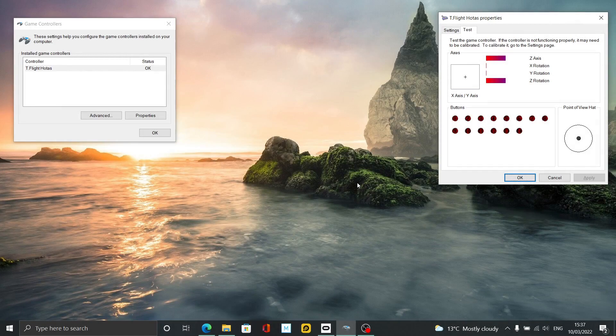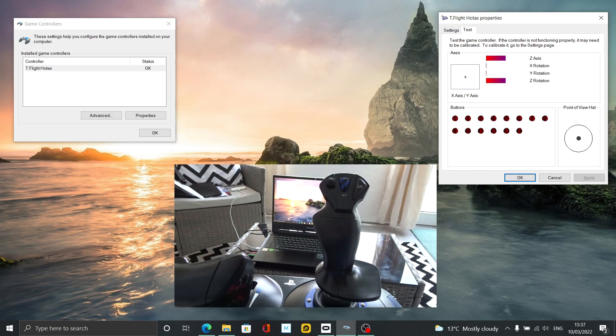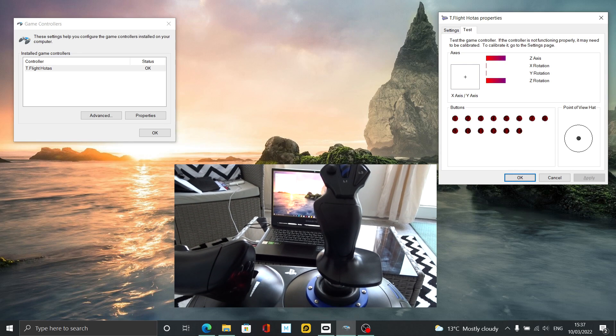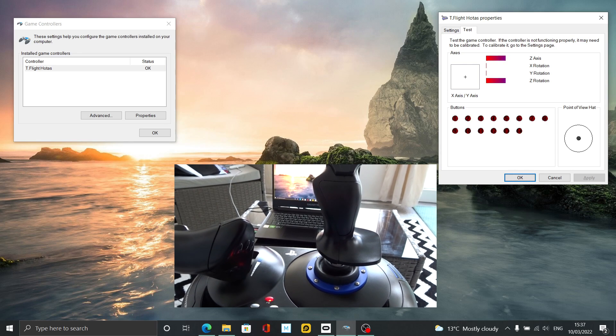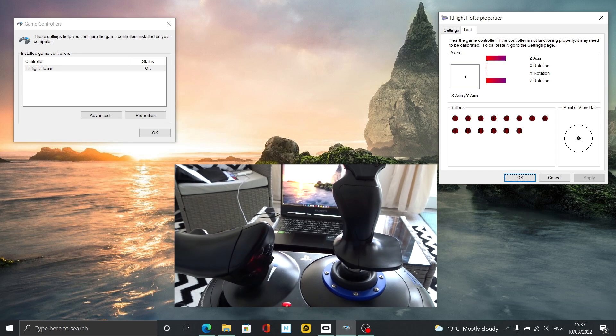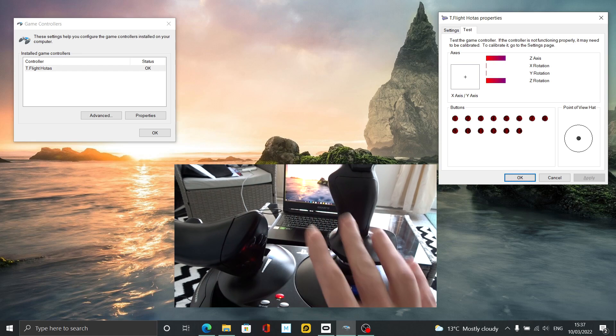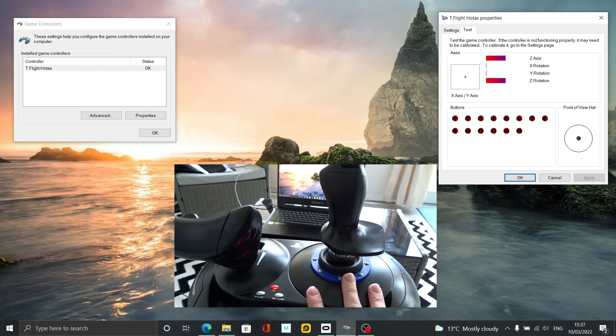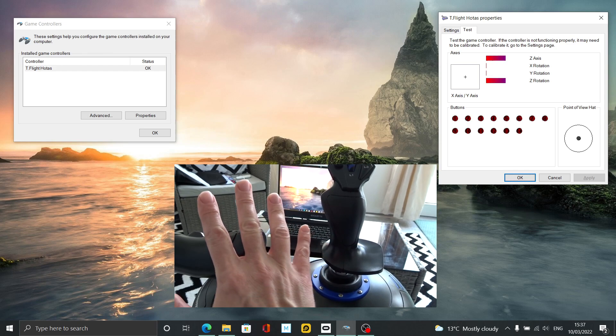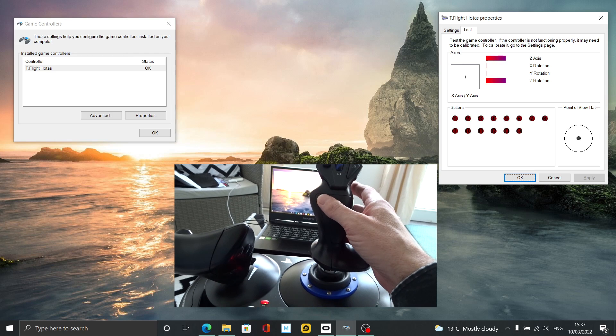Hello my dear YouTuber friends, I hope you're keeping well. Welcome to this new video. This is a video I meant to make some time ago. If you have a Thrustmaster T.Flight HOTAS 4 like I have here, HOTAS X, or HOTAS One...